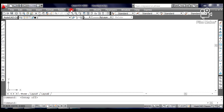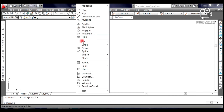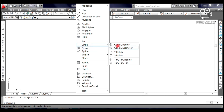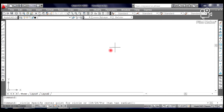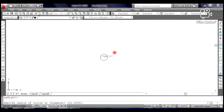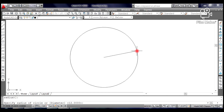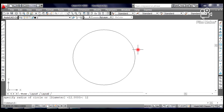Click Draw from the pull-down menu, select Circle, and click Center Radius. Click at the center of the graphic window. Move your mouse to the right and type 12 on the command line text window. Then press Enter and press Escape.